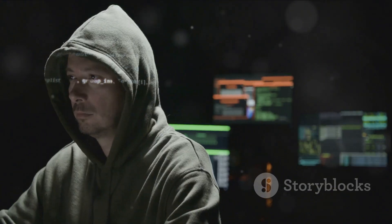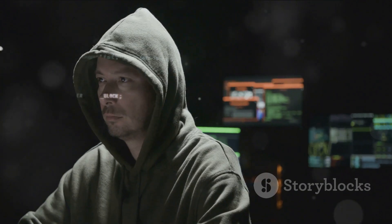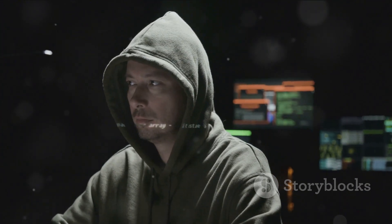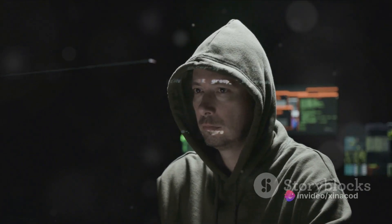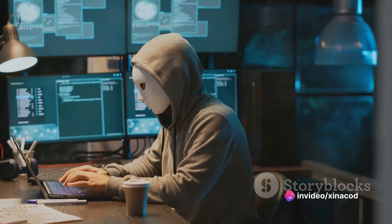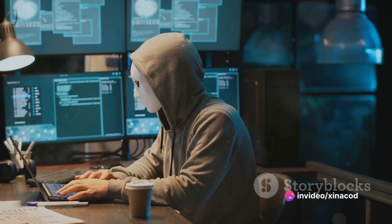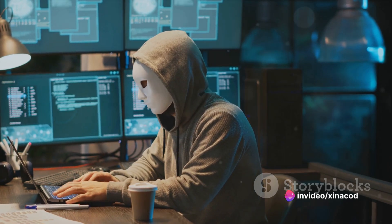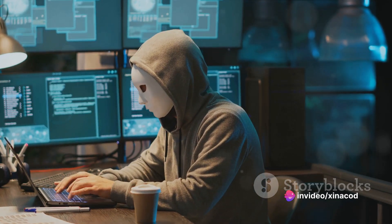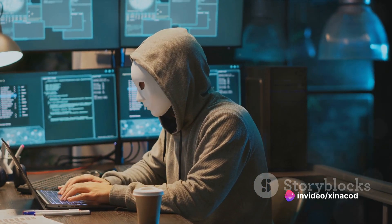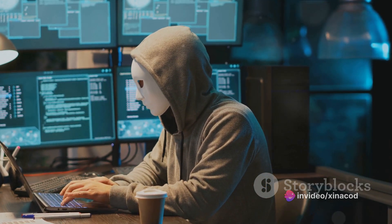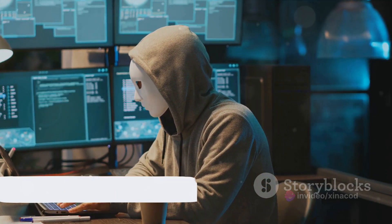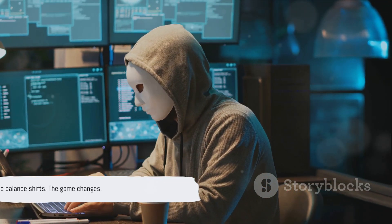This is the world of cybersecurity, a battleground where hackers and defenders constantly spar. Now imagine the shockwaves that surge when those covert tools are thrust into the spotlight. The balance shifts, the game changes.